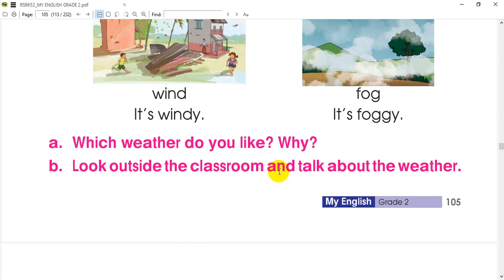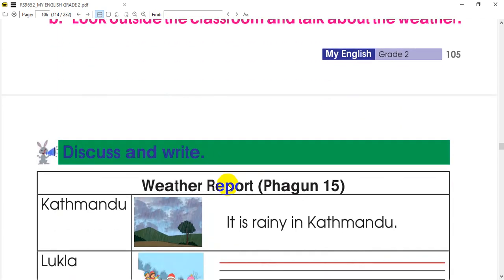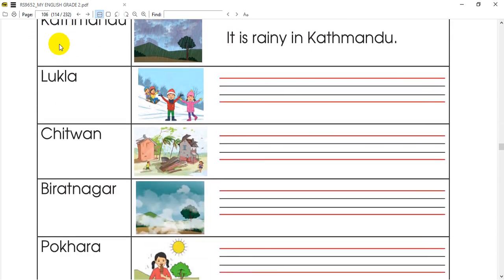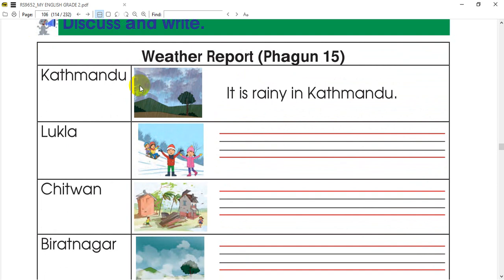How can you tell the weather? Now, let's look at the next question. How can we go to the next activity? What do you call the discuss and write? Let's check the video description. We can also give some examples in the video and show them the weather report.